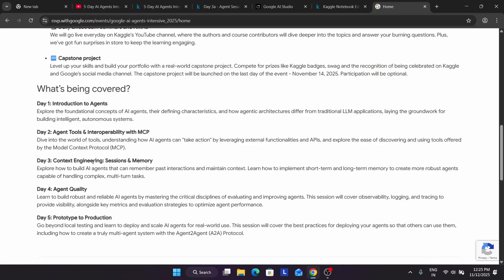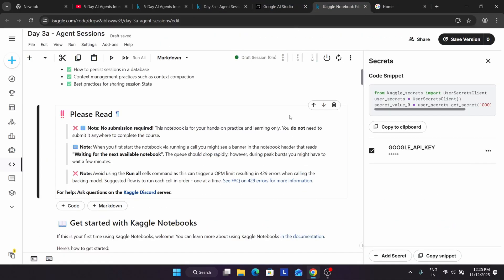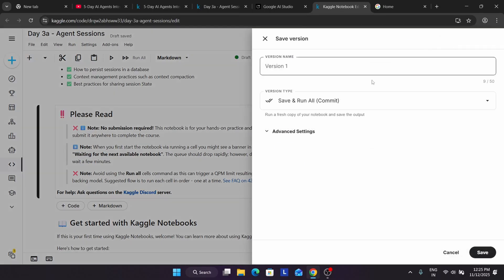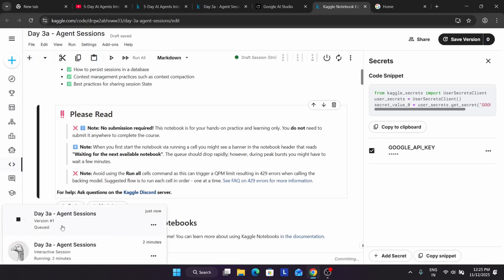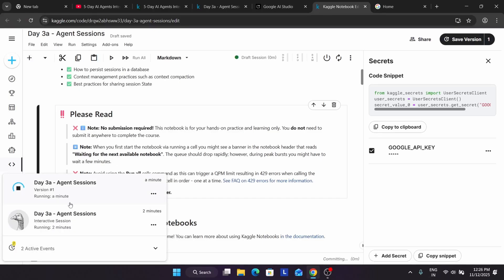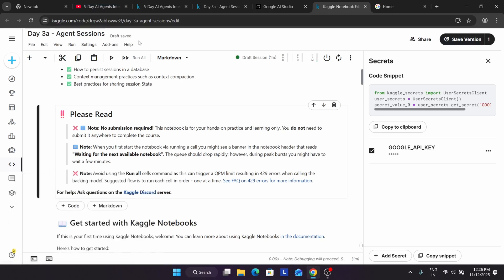Once you complete up to day five, the capstone project will come. I will tell you about the capstone project in brief and I have also made a detailed video which will be published shortly. Now we don't have to save the project — but if you still want to save it, you can click on 'save version.' When you click on save version it will run, and after a minute it may show a failed status — in such cases you don't have to worry.